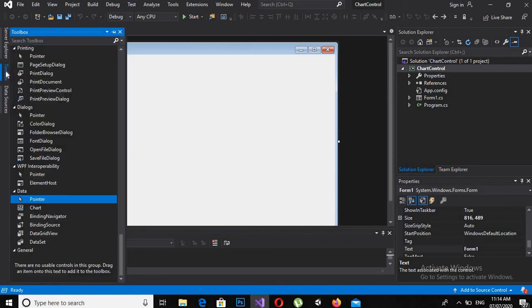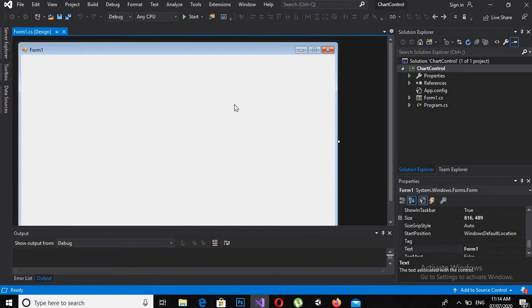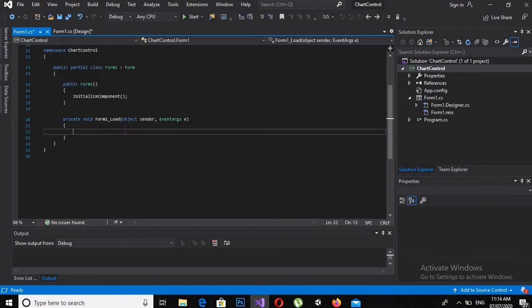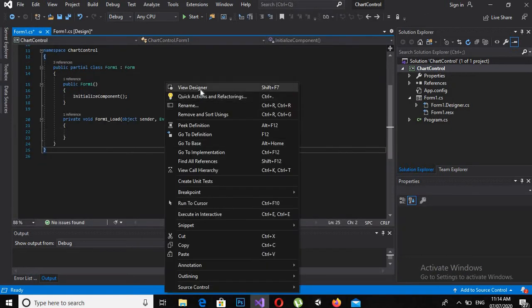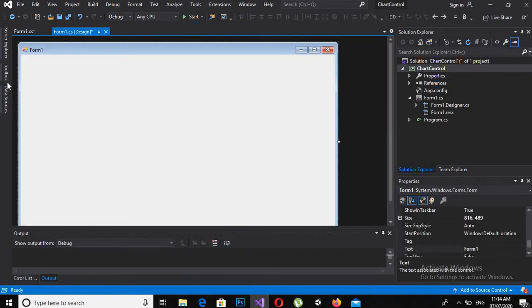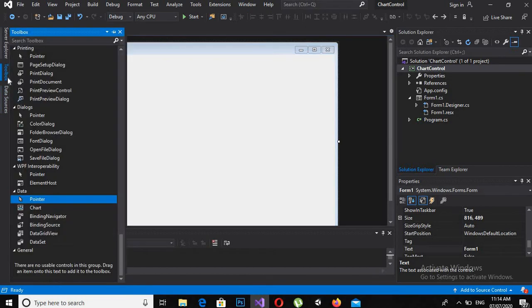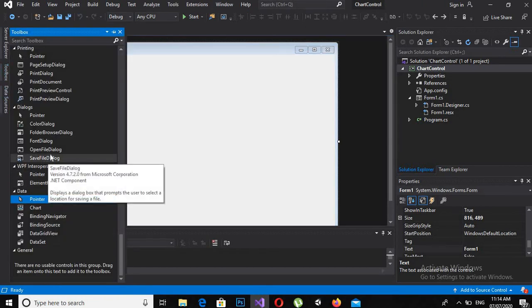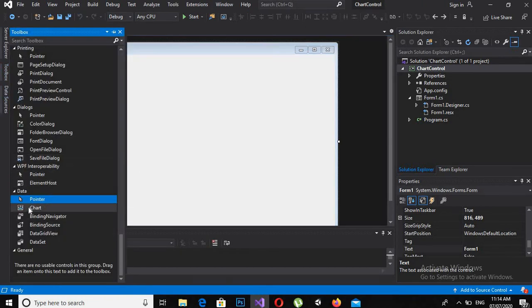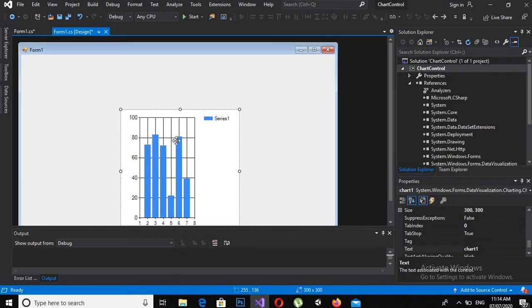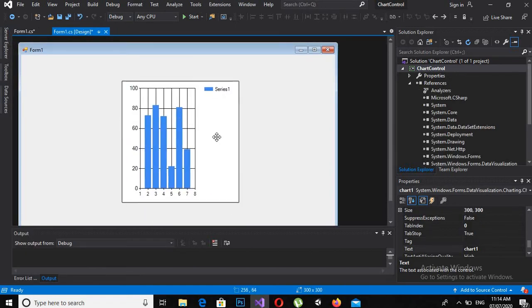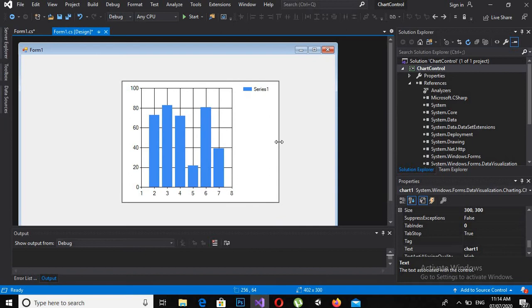I will come to the toolbox, but before dragging a chart control onto the designer, I will double-click on this form to create the form load method. Now I will go to Design again, and here from here I will drag a chart control. Now this is the chart control, so I will drag it and I will resize it a bit.